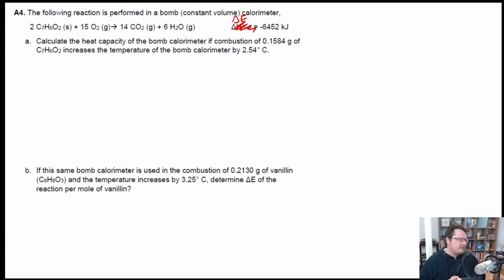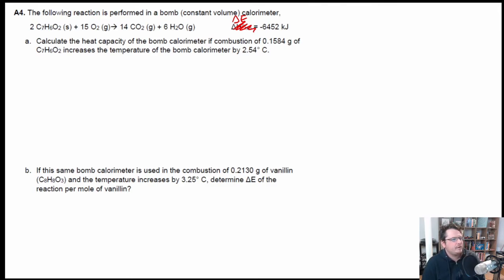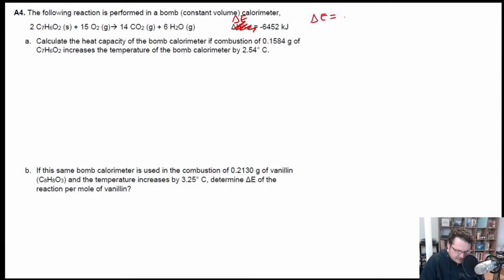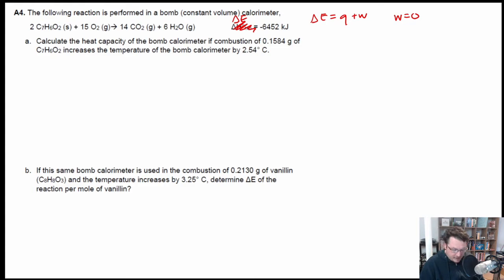The question asks us to calculate the heat capacity of the bomb calorimeter, given that combustion of 0.1584 grams of C7H6O2 increases the temperature of the bomb calorimeter by 2.54 degrees Celsius. The important thing to know is that delta E is equal to Q plus W. In a bomb calorimeter, work is equal to zero, so that means delta E is equal to the amount of heat released by the reaction.